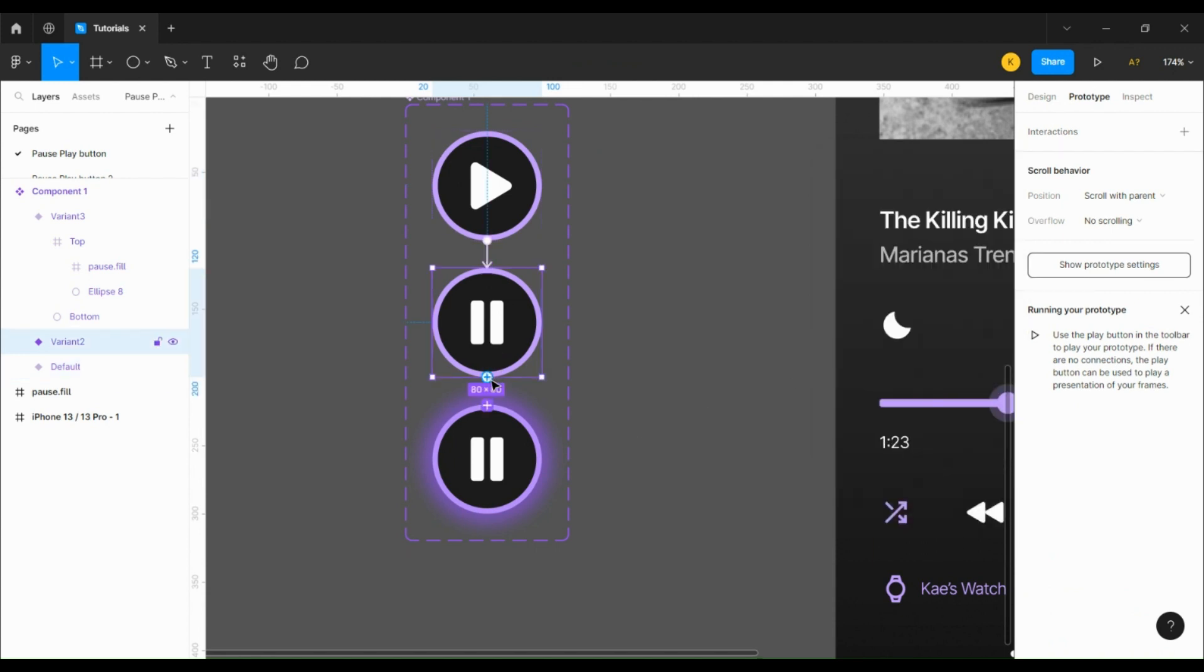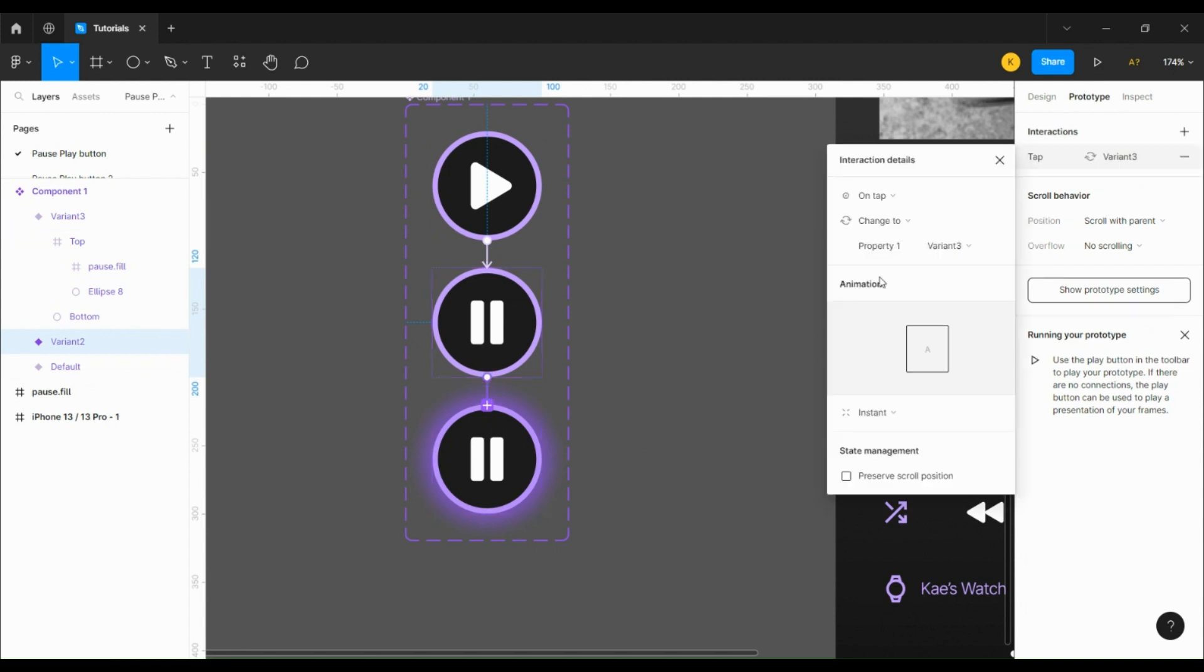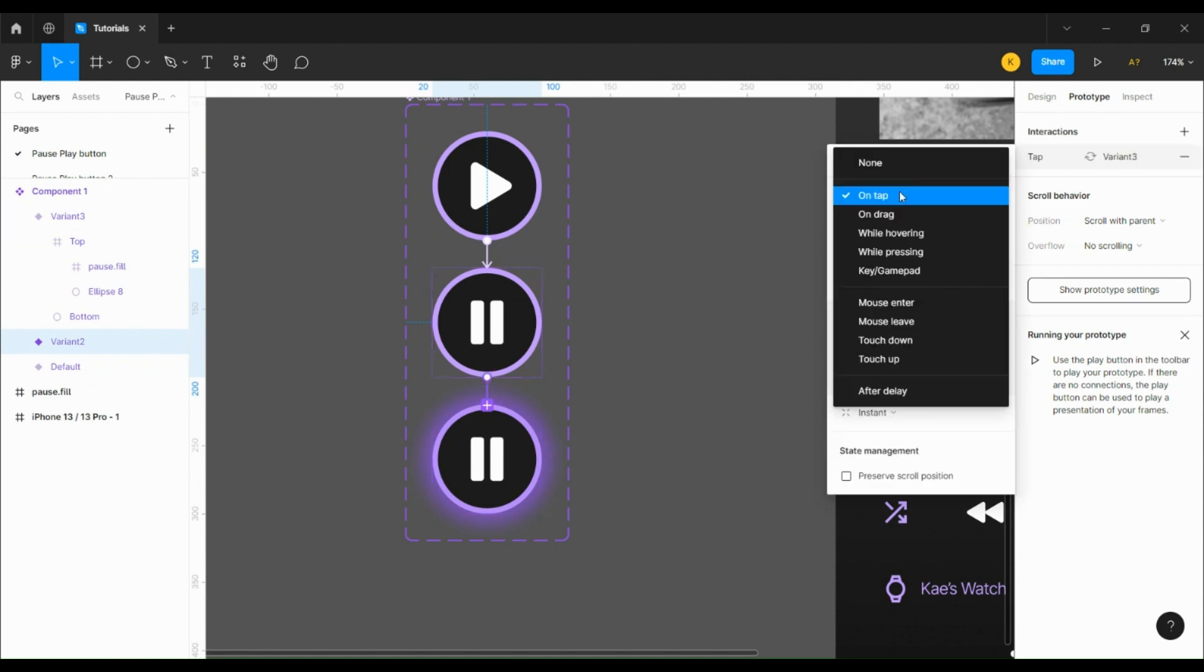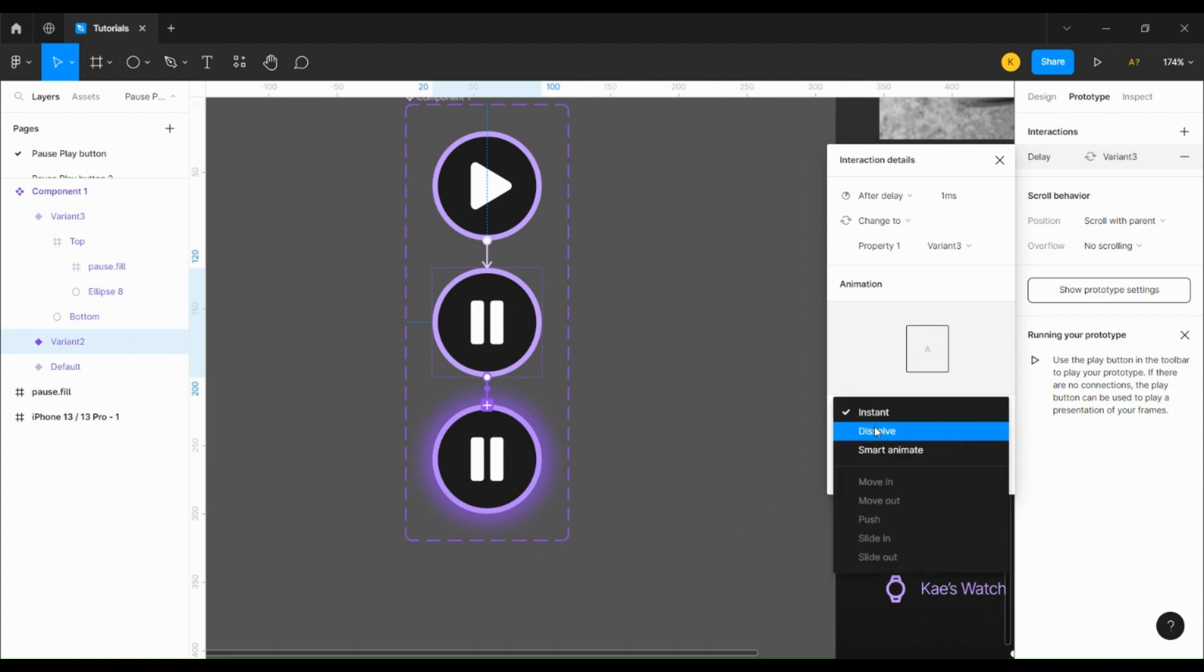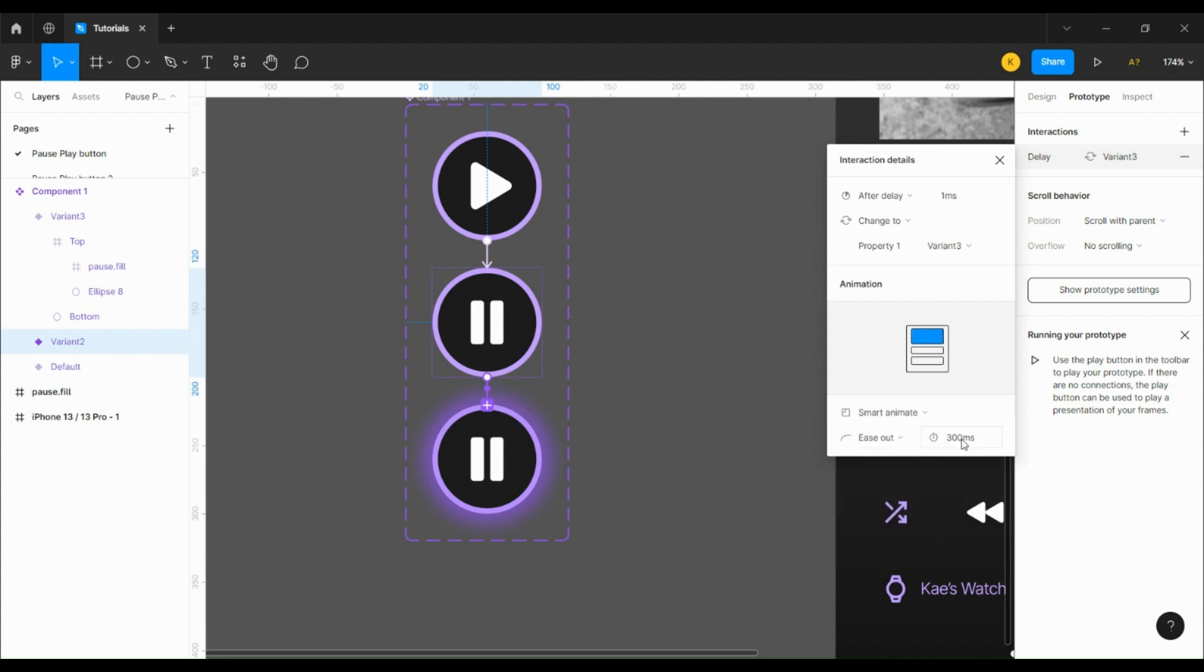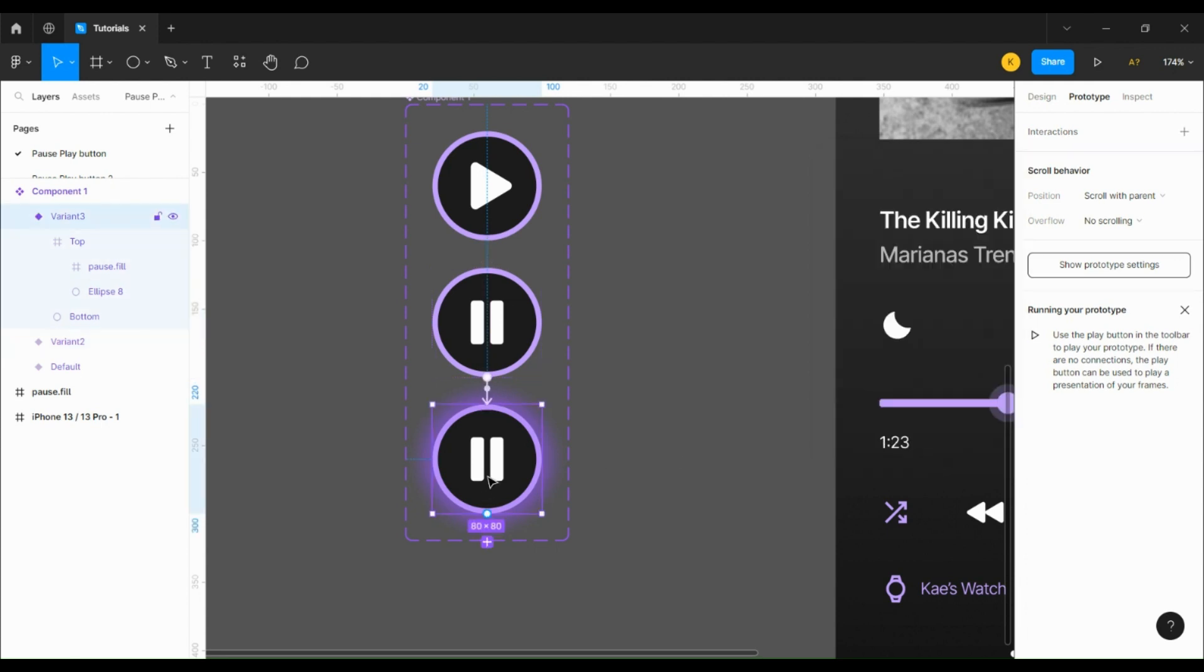Then we're going to connect the first pause variant to the second one and set it to after delay of one millisecond, smart animate 1000 milliseconds, and then connect the second one back to the first one the same way.